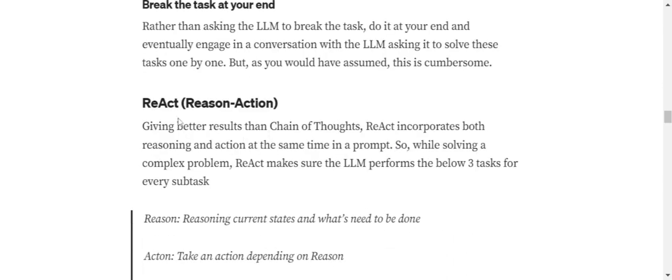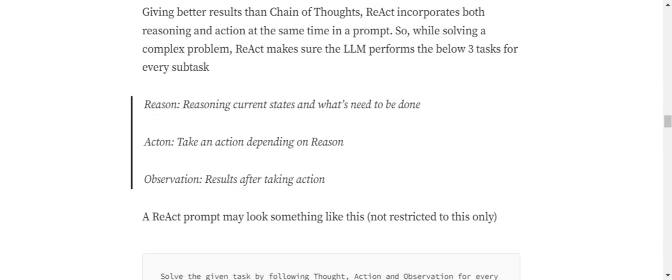Now talking about the second framework, that is ReAct - Reason hyphen Action. Basically, in Chain of Thoughts we are letting the LLM think step by step. In the case of ReAct, we are also asking the LLM to think and act step by step. According to the paper in which ReAct has been mentioned, it says that it is better than the Chain of Thoughts method.